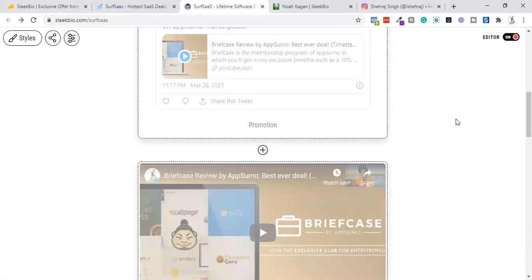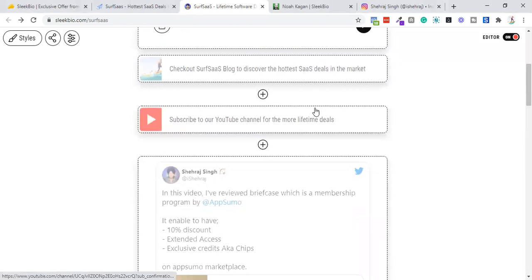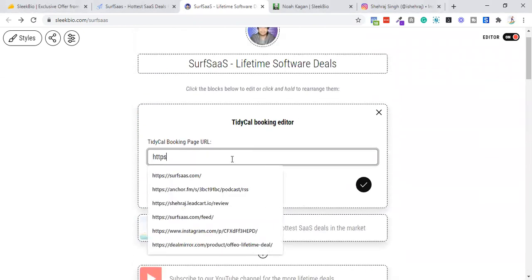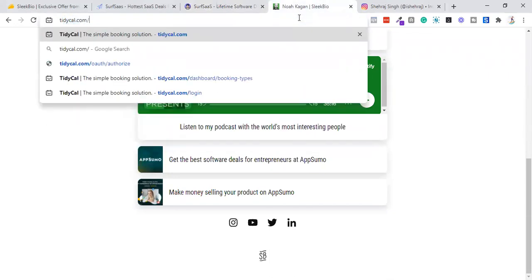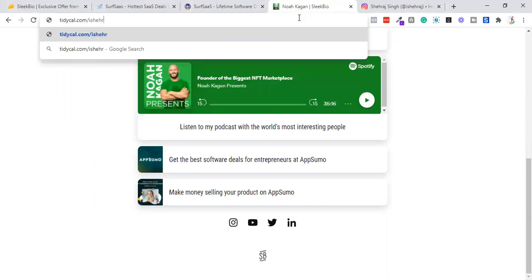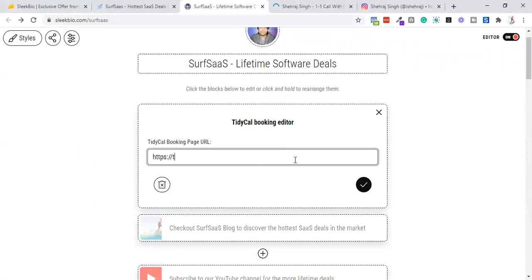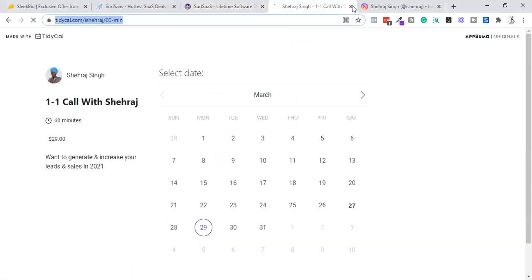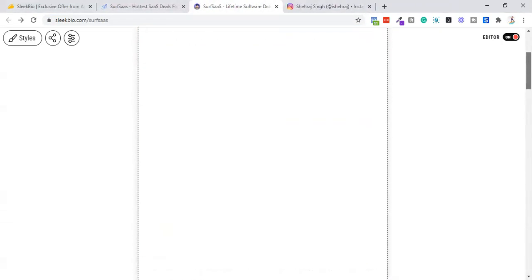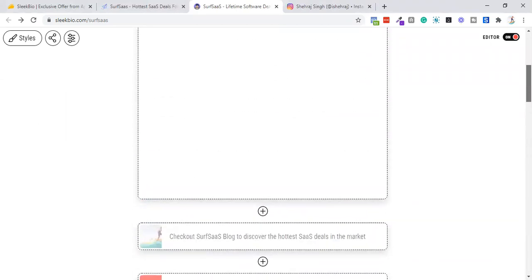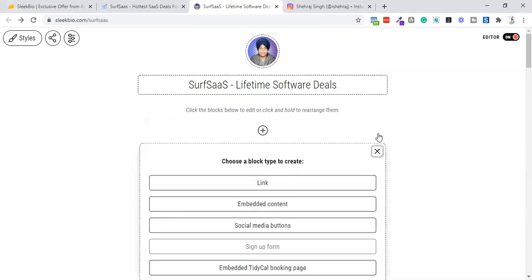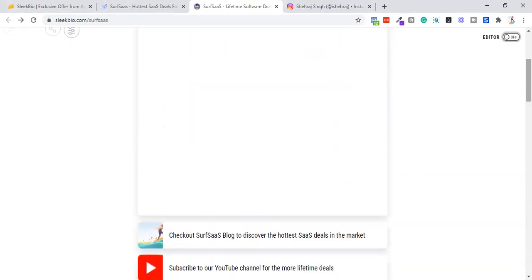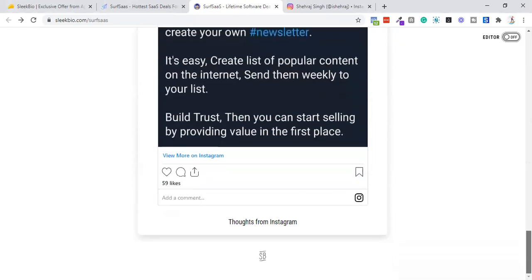That's all about the editor. You can also embed your TidyCal booking link — for example, tidycal.com/ishahraj/60-minute — which is a good integration between both tools. Additionally, they are building a SendFox integration, which is their email marketing service, that will let you embed an email sign-up form directly on your bio page. You can switch off the editor to preview how the final page looks.